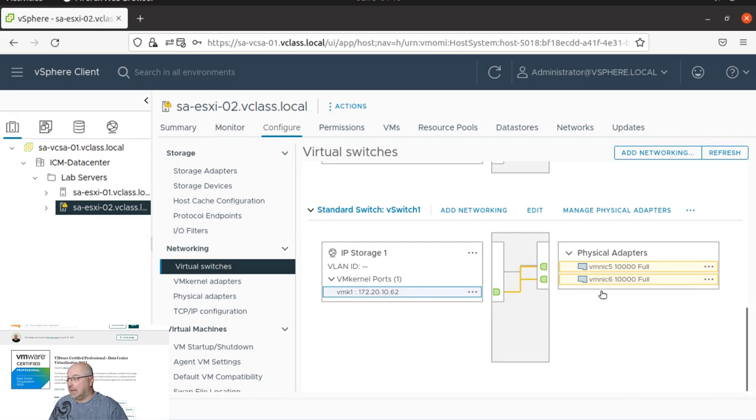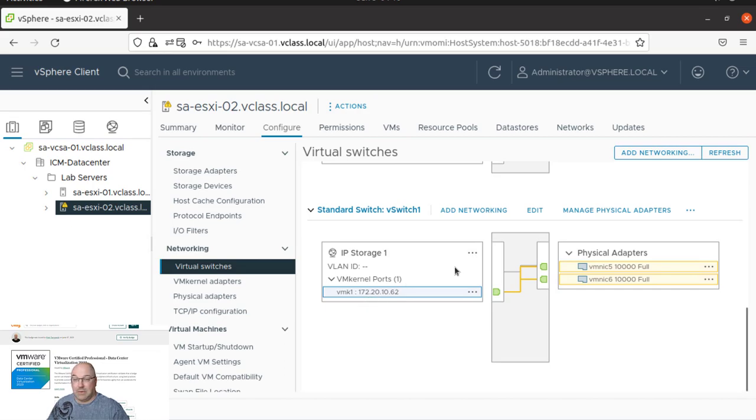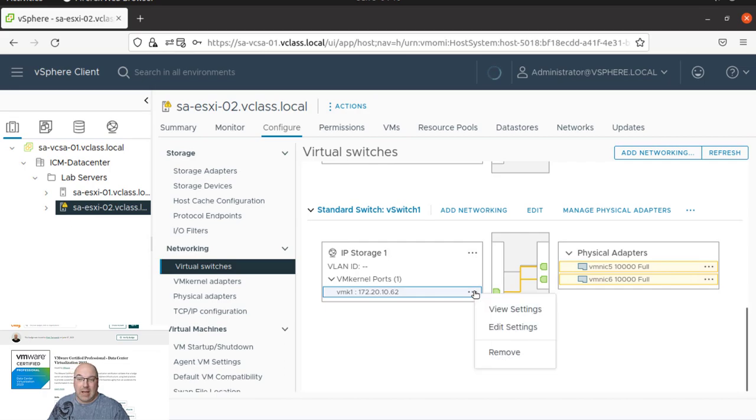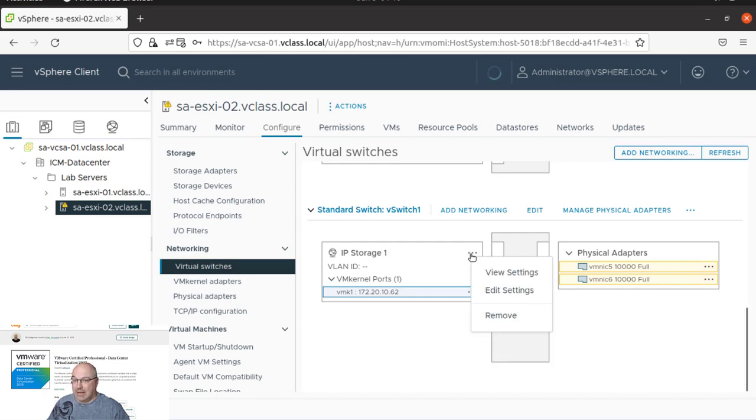Now, as you can see, they both physical adapters are assigned to VMK1. We have to change it to be assigned to one of them. So let's click edit settings.